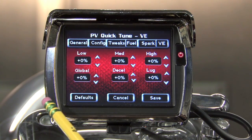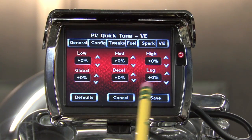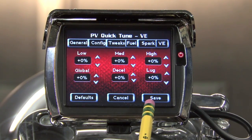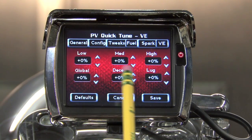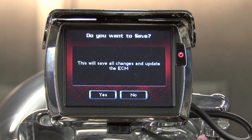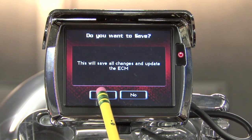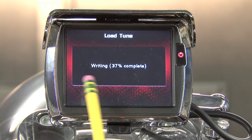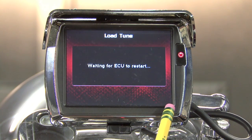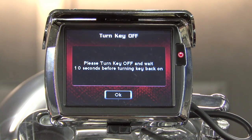If we hit the defaults button, it will reset all parameters in all tabs to the factory defaults. Once we're finished making our edits, we can hit save, and it will prompt us to flash this into the ECM — we'll hit yes. It will flash the ECM, and then the screen will prompt us to turn the key off for ten seconds.